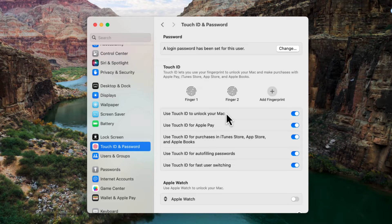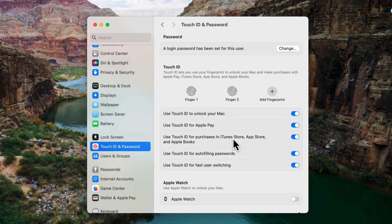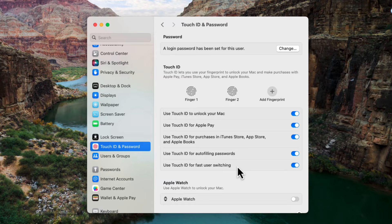You can use it to unlock your Mac which is the most common feature and is one of the best features. You can use it for Apple Pay, for purchases in the iTunes store, things like that, for auto filling passwords, and fast user switching. So it's up to you on what you want to enable and what things you want to use it for.